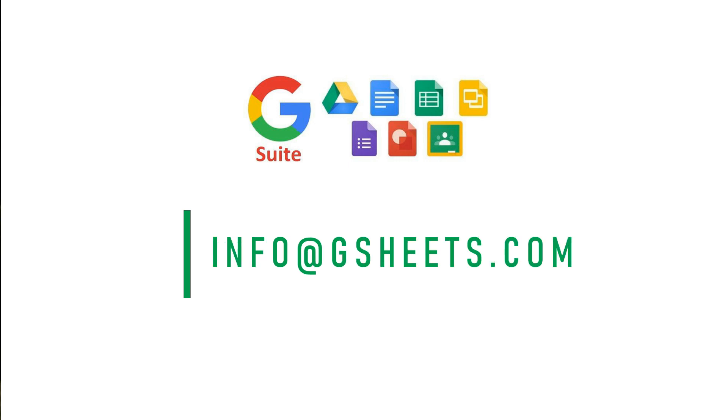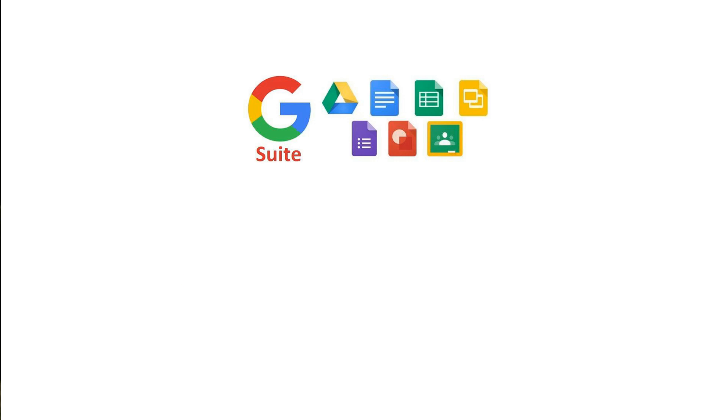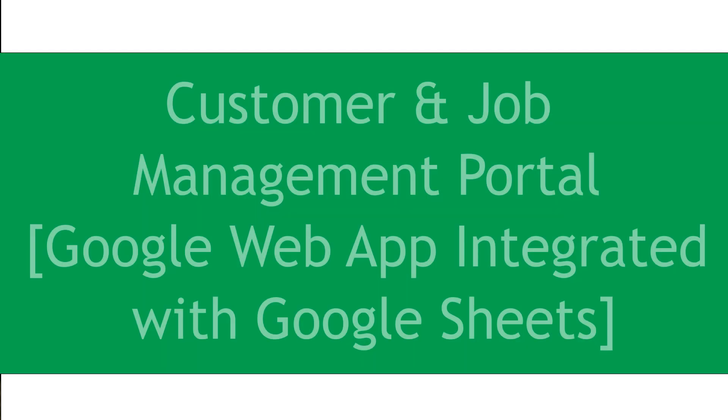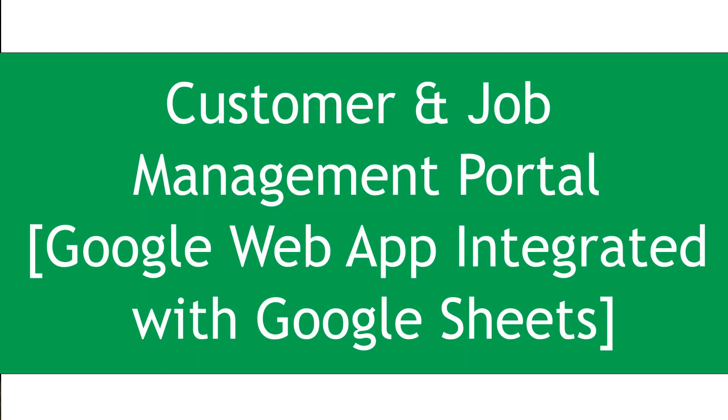Bismillahirrahmanirrahim, hi everyone. I am Hassam Saeed from gsheets.com website, which is being managed by me and my friend Rashid Anwar. In my previous video, I showed how to add a customer or job order.